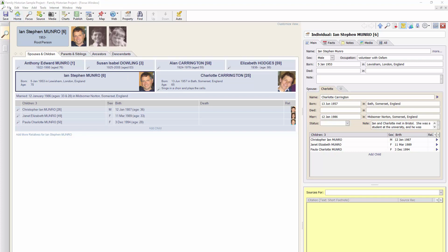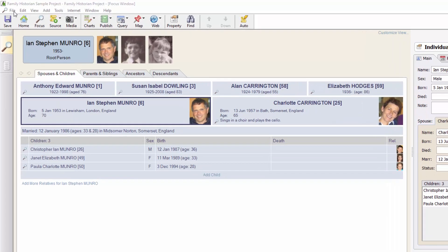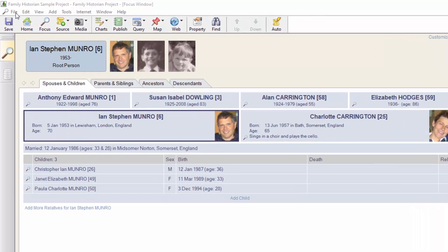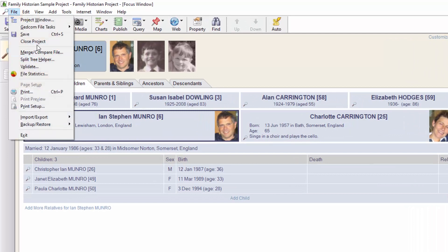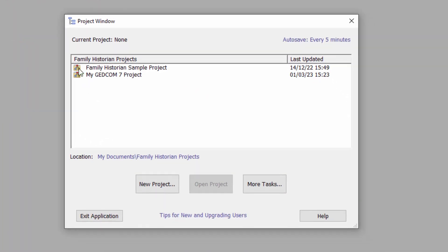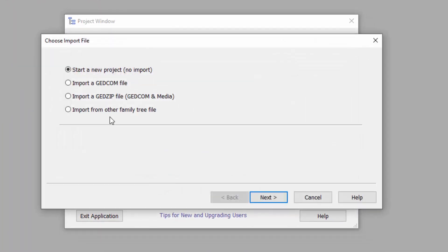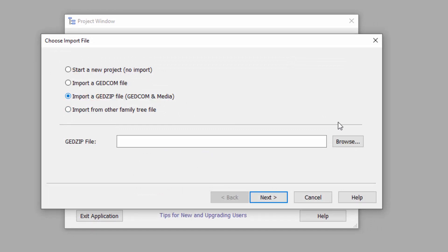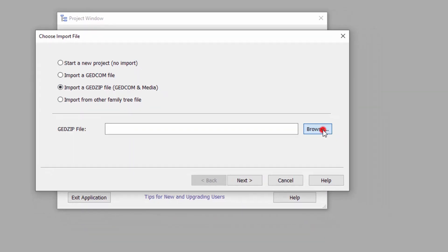So if I now want to import that data back into a new project, click Close Project. Click New Project and this time choose Import GEDZIP file, GEDCOM and Media.